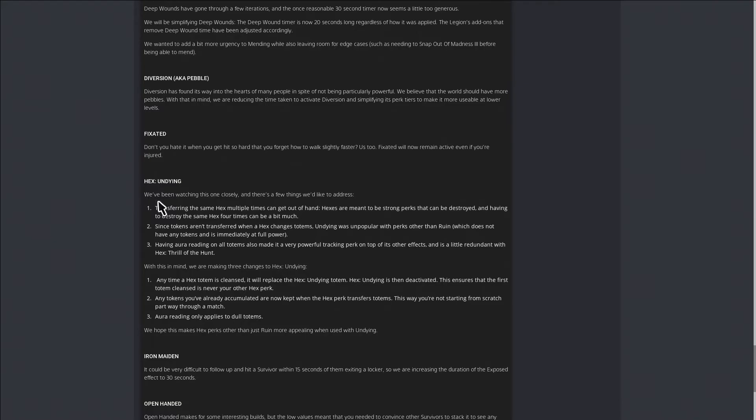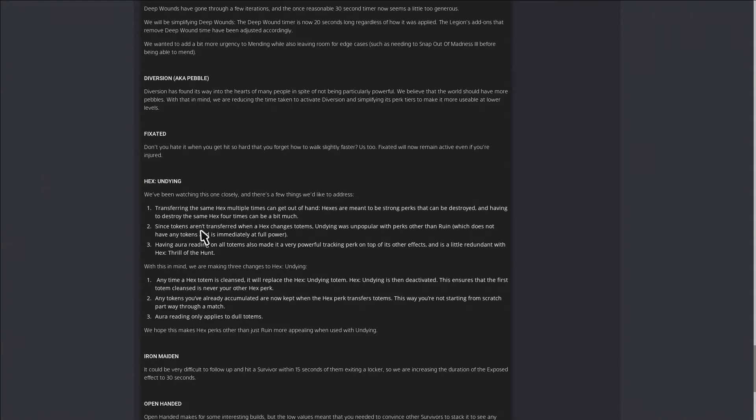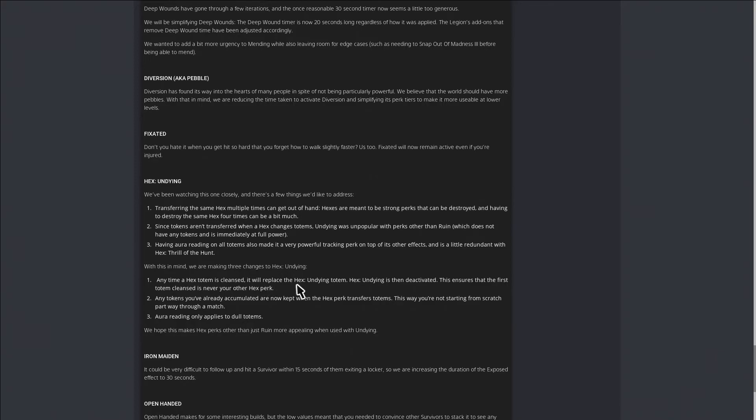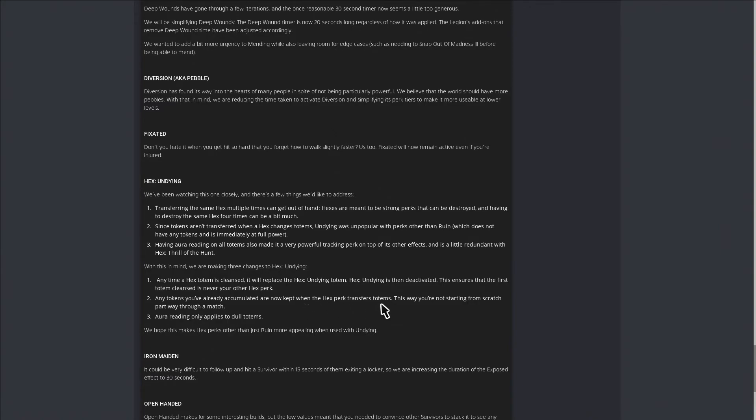We've been watching Undying. Transferring the same hex multiple times can get out of hand. Hexes are meant to be strong perks that can be destroyed, and having to destroy the same hex four times can be a bit much. Since tokens aren't transferred when a hex changes totems, Undying was unpopular with perks other than Ruin, which does not have any tokens and is immediately at full power. Having aura reading on all totems also is a very powerful tracking perk on top of other effects and is a little redundant with Hex Thrill of the Hunt.